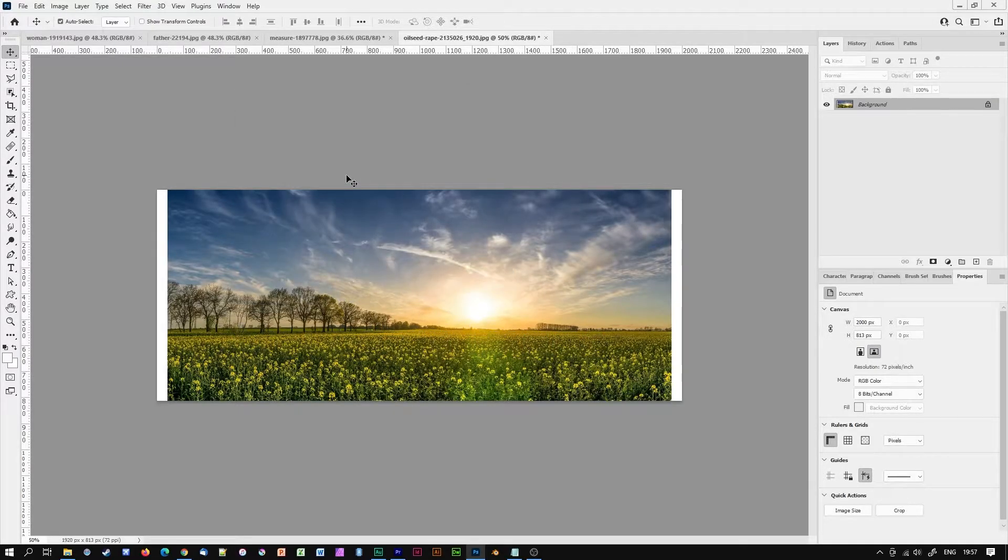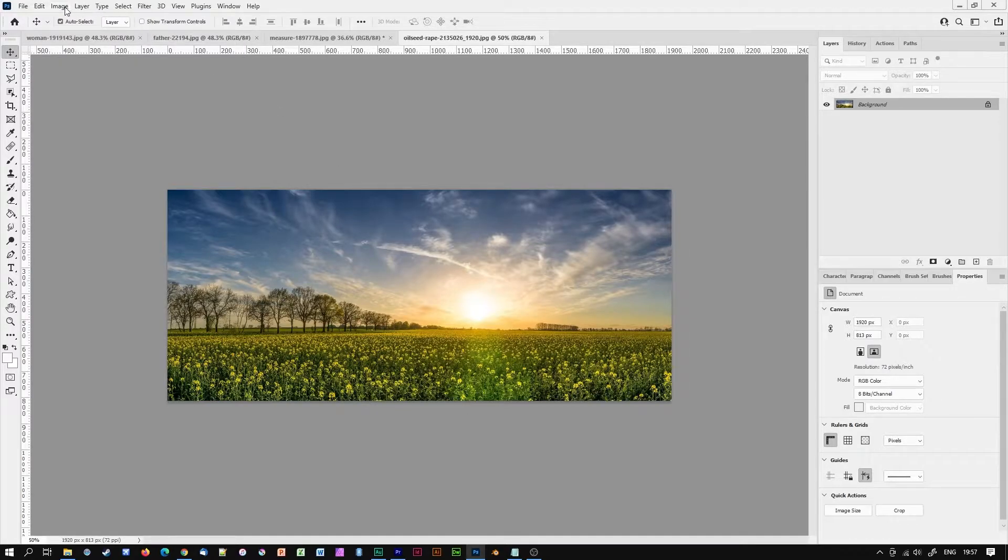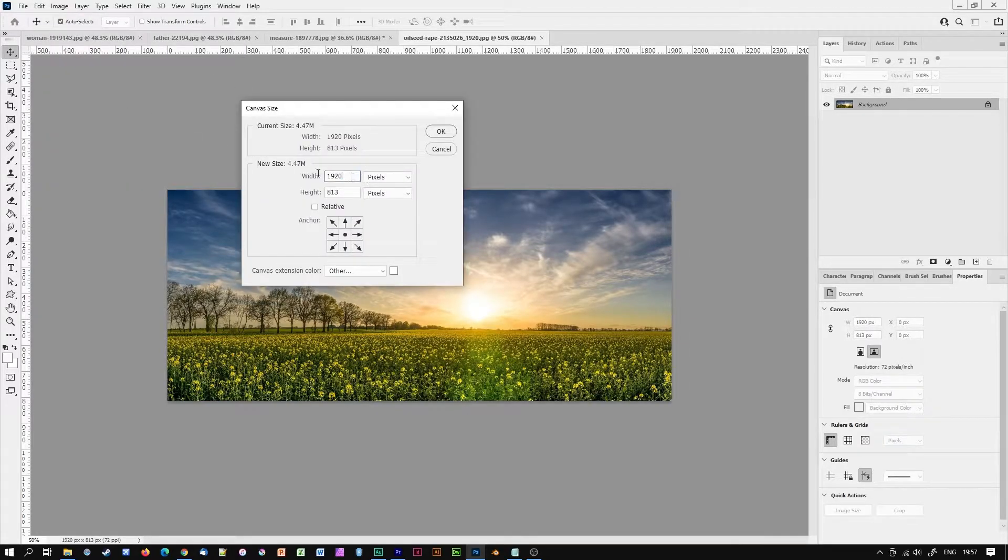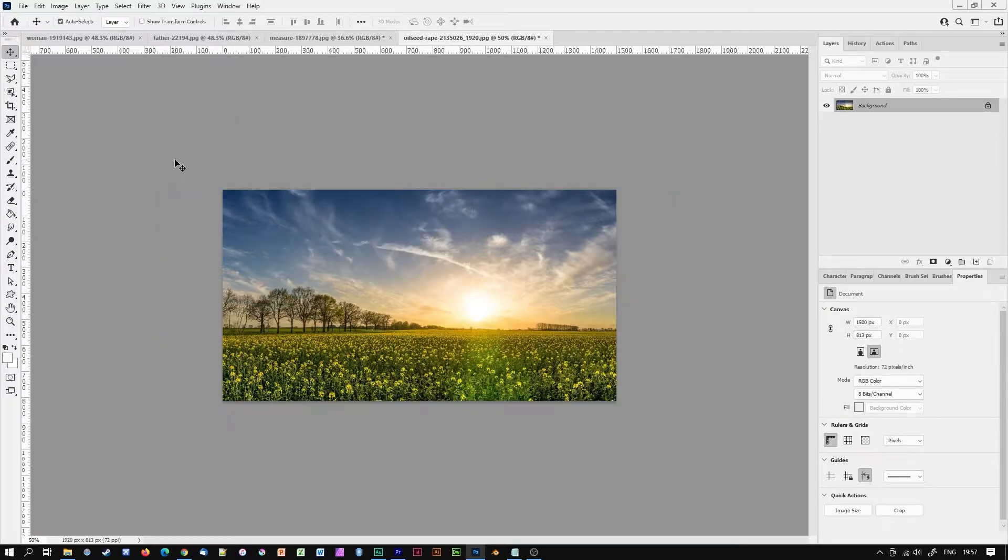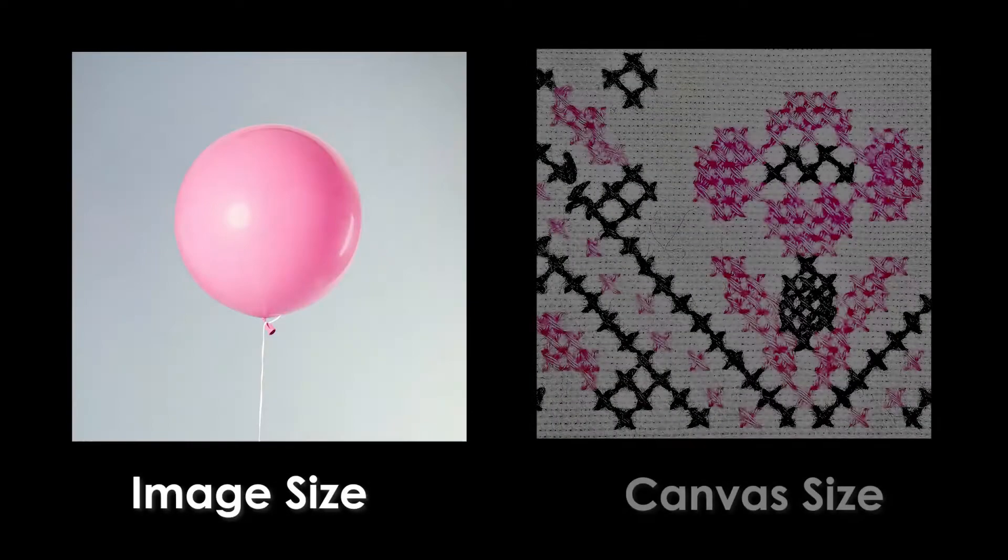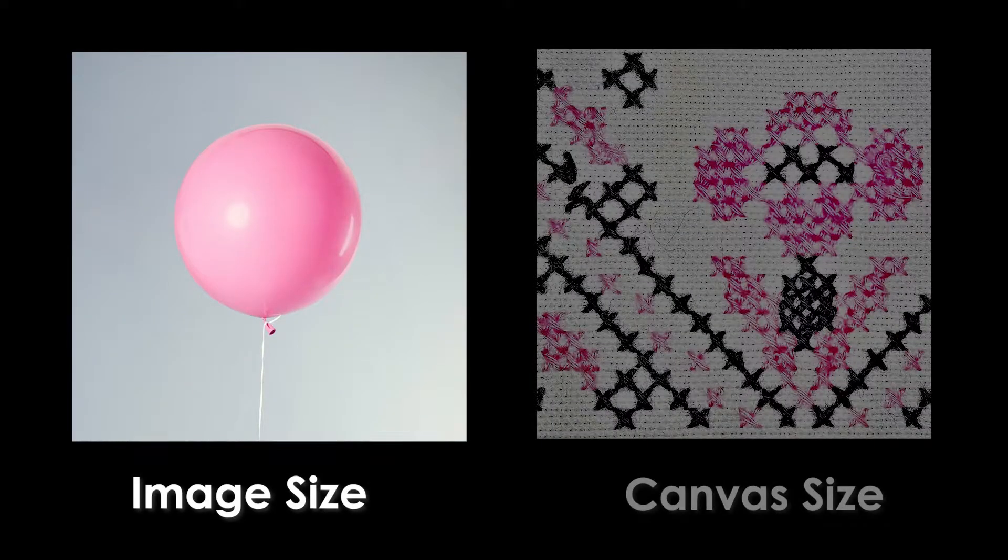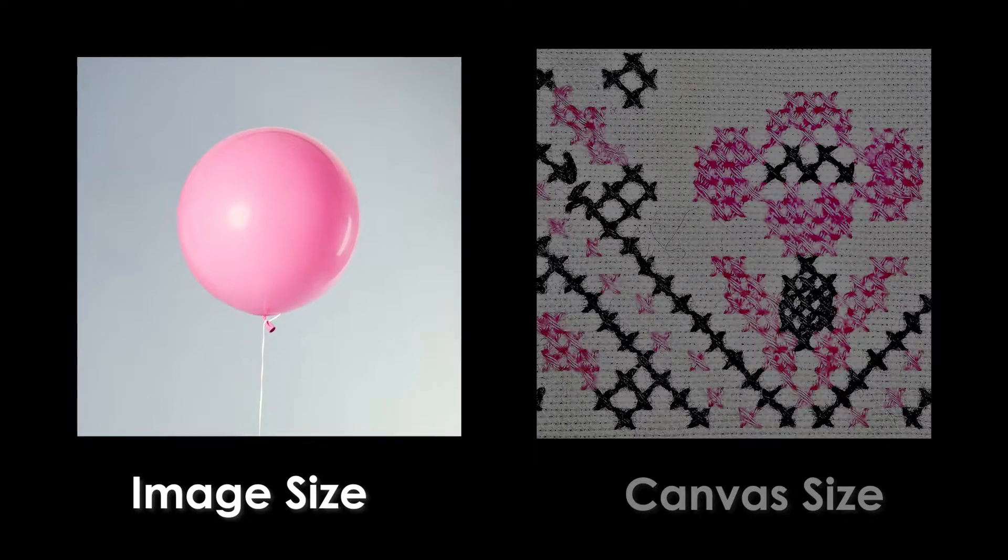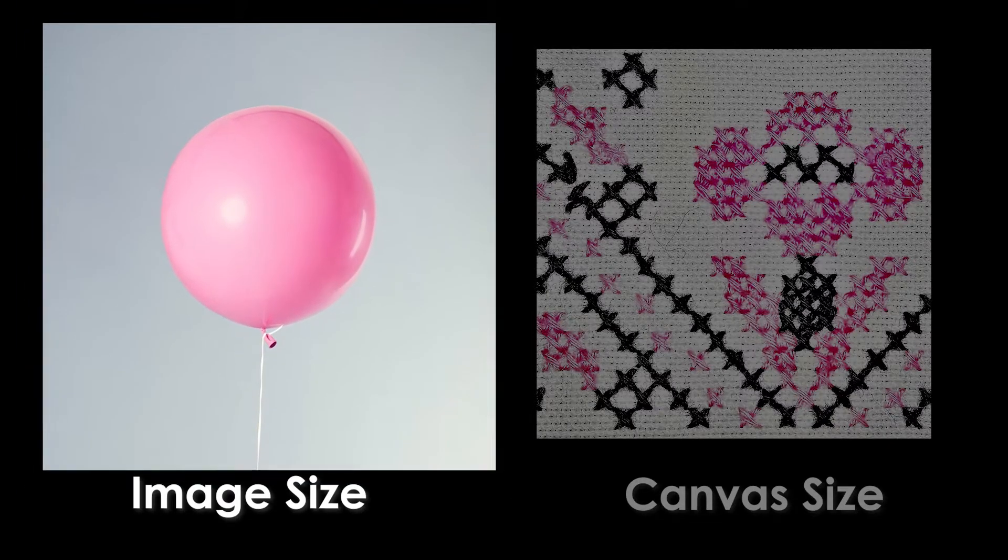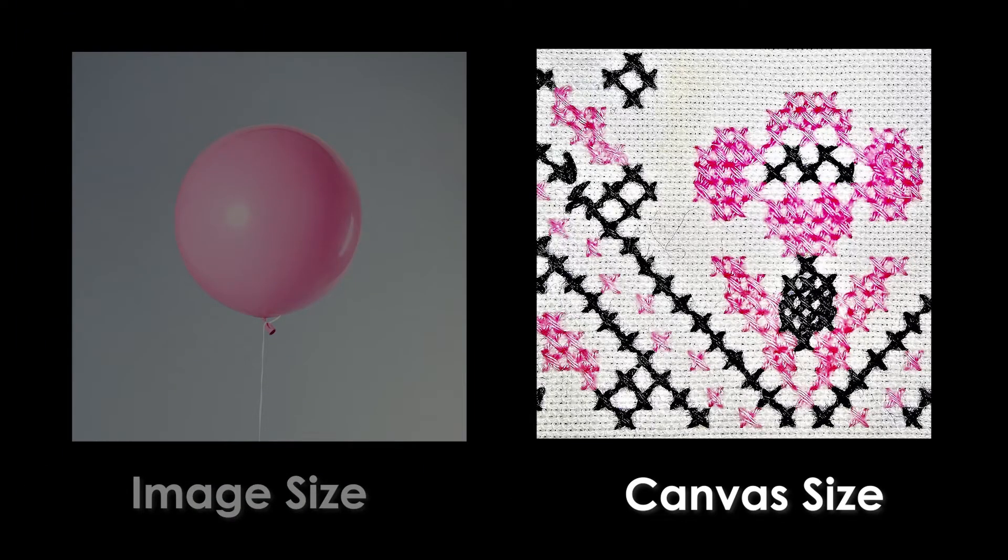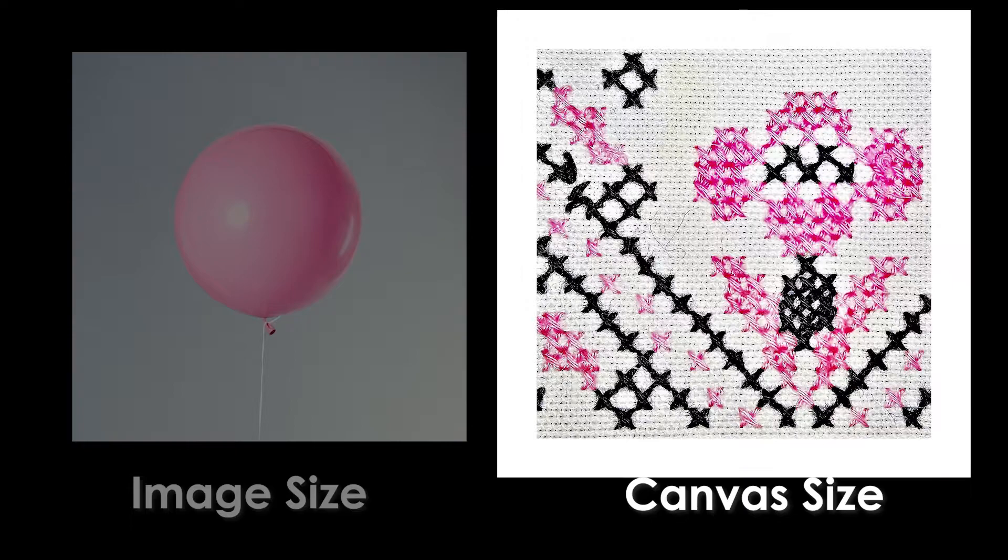You can also use canvas size to crop into your image although I think you're far better off calling on the crop tool on the tool palette for that kind of task. So in short you can think of image size as being an image shrinker or expander and canvas size as an image margin control or canvas stitcher.